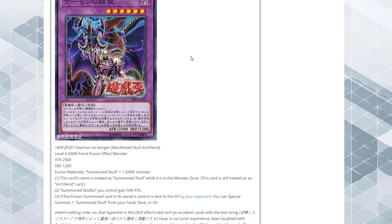If this fusion summoned card in its owner's control is sent to the graveyard by your opponent, you can special summon one Summoned Skull from your hand, deck, or graveyard. After reading this, is Summoned Skull actually becoming its own archetype now? I mean, we've always seen some different support for it, but it looks like now they're actually making it into something else.